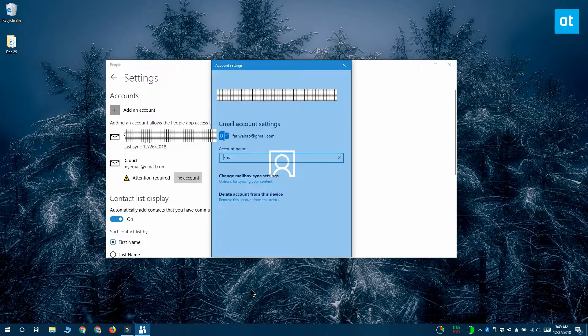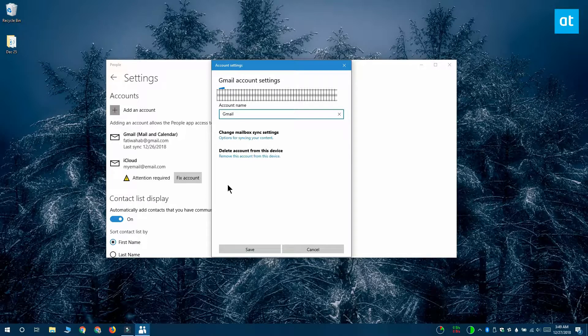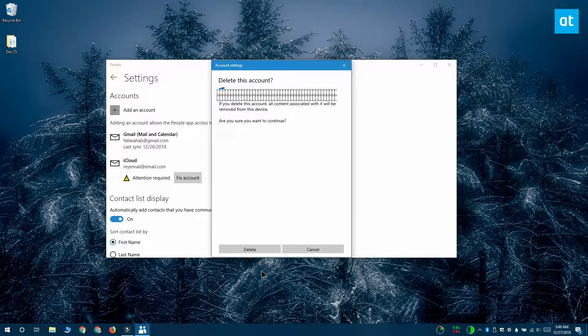Click it and it opens this account settings window. This window has a delete option. Just click it and the account is going to be removed from the People app.